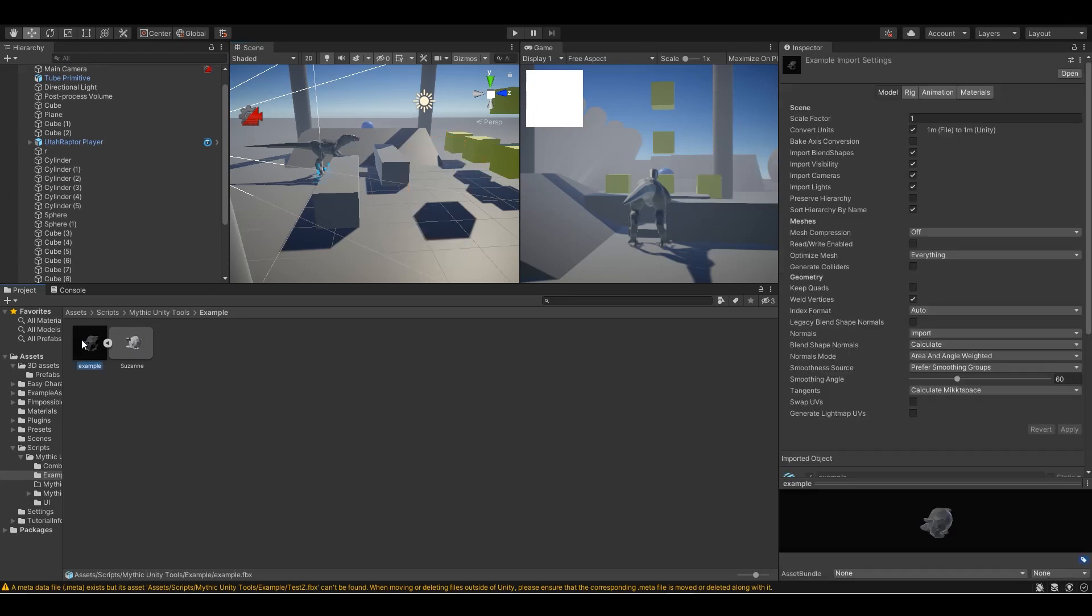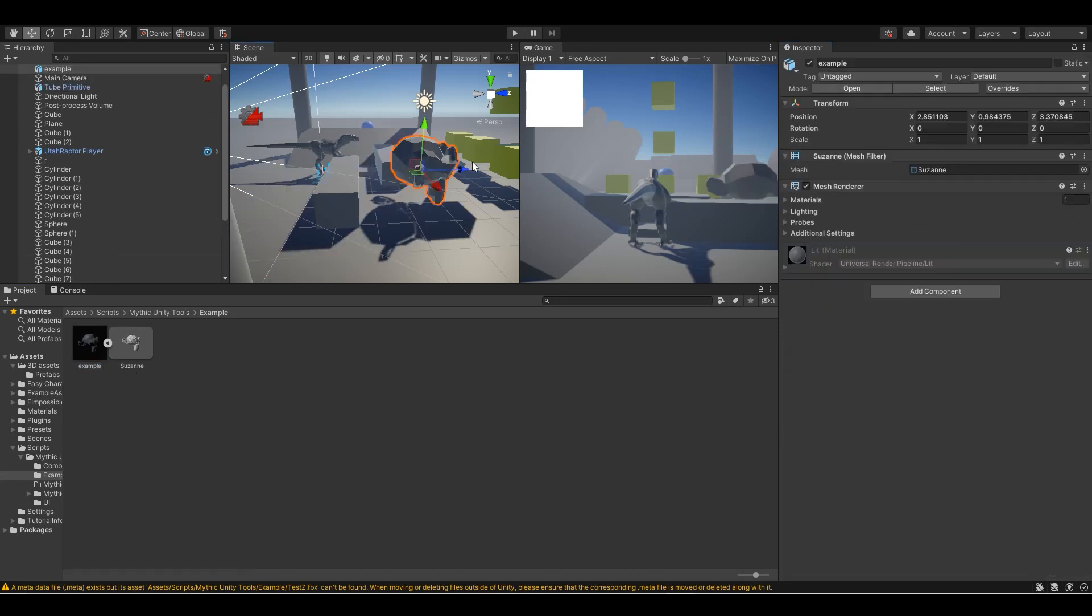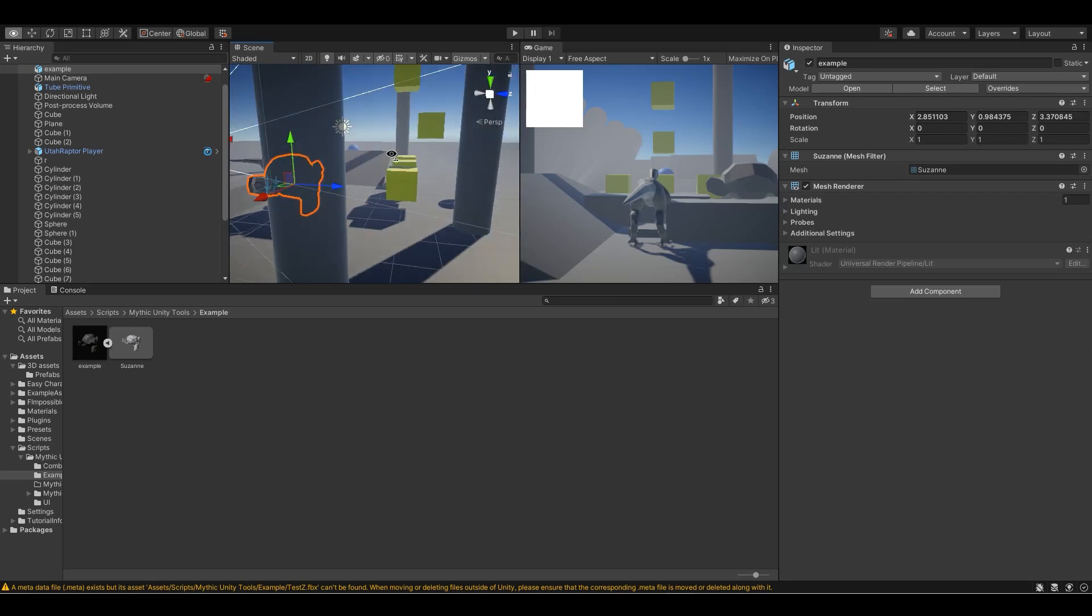Let's go to example and then we're going to in the FBX options under model turn on bake axis conversion and apply. As you can see that now looks very good and it is pointing in the correct orientation.